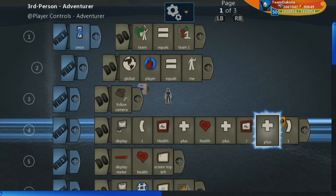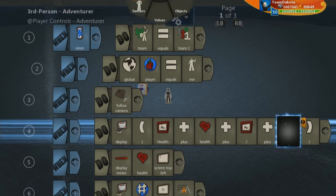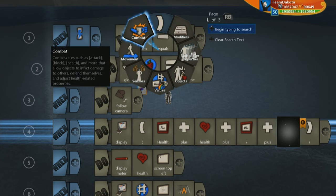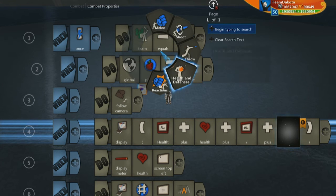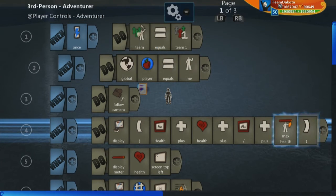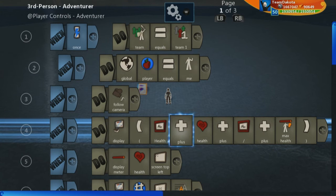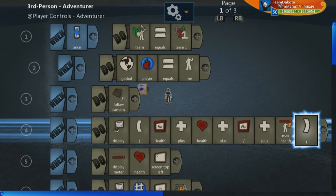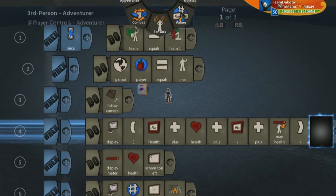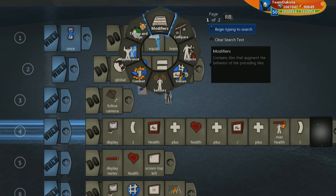And we want to put pluses between these. You don't technically have to, but it's just useful to split these up. And then under combat, combat properties, health and defense, choose max health.